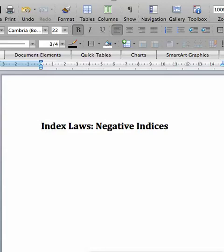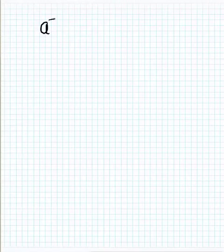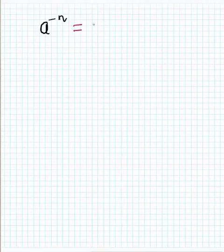Hi. This lesson will be on the negative indices, specifically the index law involving negative powers. We'll start from the basics and understand how this law works, then move on to more complicated problems. The negative index law states that if you have a to the power of a negative number n, it's equal to 1 over a to the positive n.